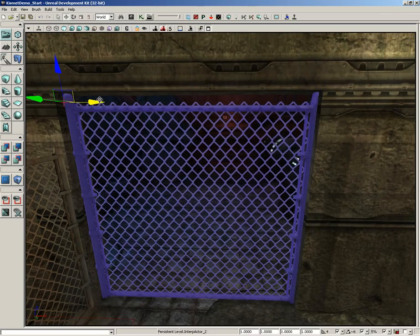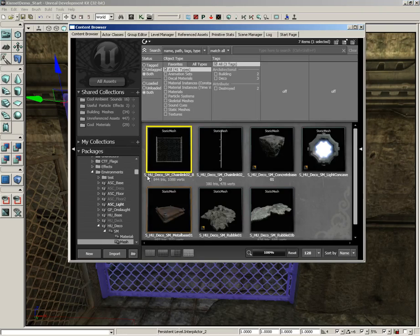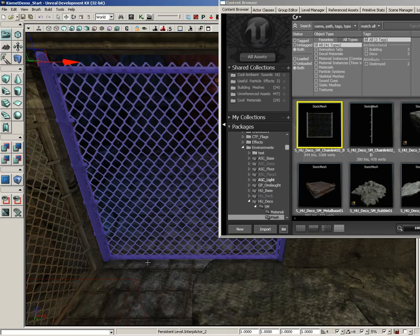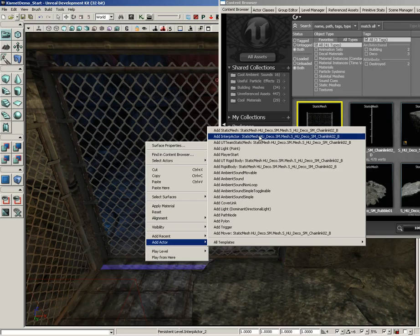Let's talk about the gate itself. This is not a static mesh in the traditional sense. If we right-click and find it in the content browser, it is the static mesh SHU Deco SM Chain Link 02B. Technically the object itself is a static mesh, but it was not added to the level as one — we didn't just drag and drop it out of the content browser. Instead, I right-clicked on the floor, chose Add Actor, and went all the way up to Interp Actor, meaning this is a dynamic object ready to interpolate in some way.